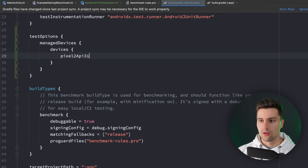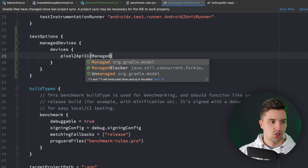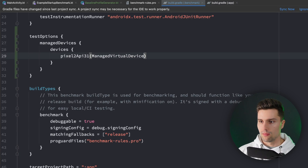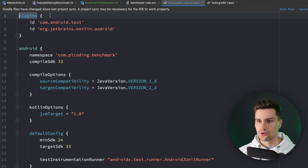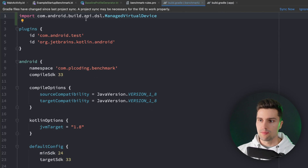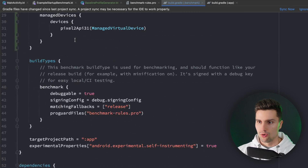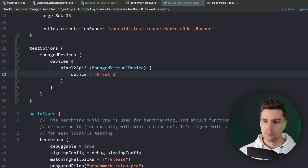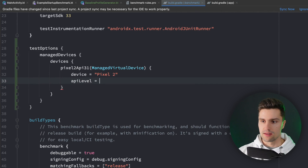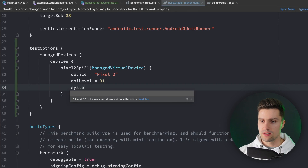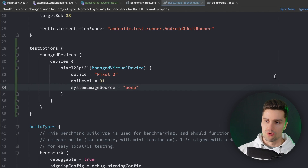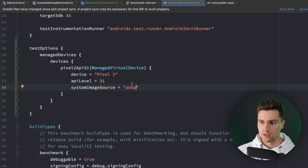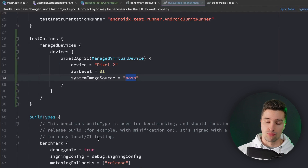We'll use the same device Google used in their code labs - a Pixel 2, API level 31. We add it as a ManagedVirtualDevice with the import com.android.build.api.dsl.ManagedVirtualDevice. We configure the device name as 'pixel2', set apiLevel to 31, and critically, set the systemImageSource to 'aosp' - this is the system image for rooted devices - so we can generate baseline profiles from it.